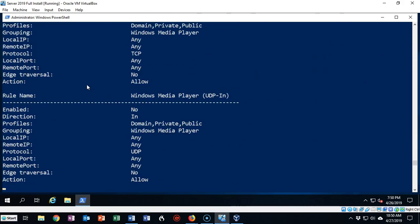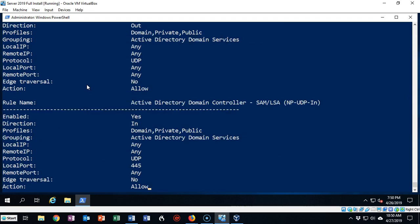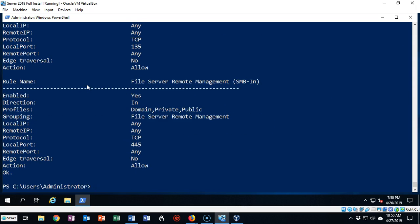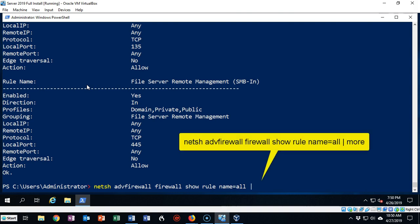So what we're going to want to do is have it show us this information one page at a time. To do this I'll bring up the firewall command one more time and type in a pipe. Now I'm going to use the word more. This will display the information one line at a time. This also works at the command prompt as well.